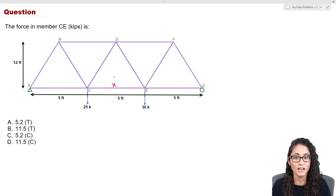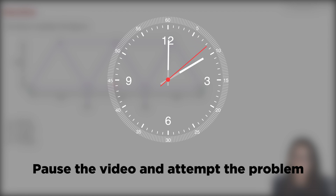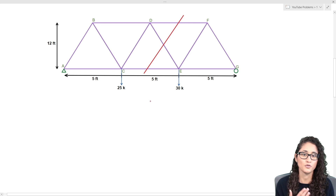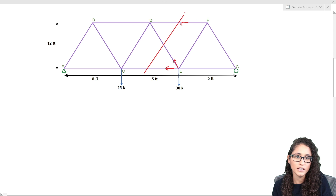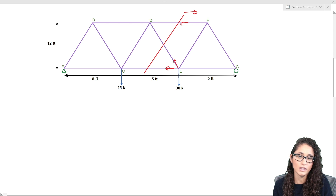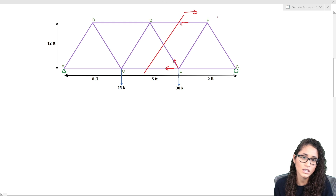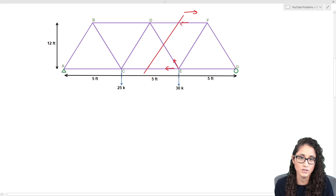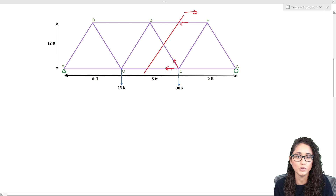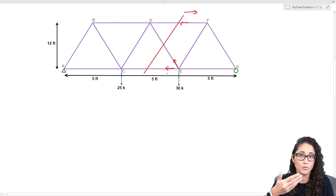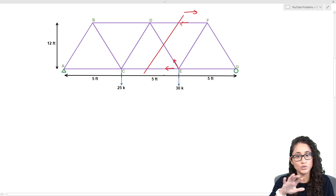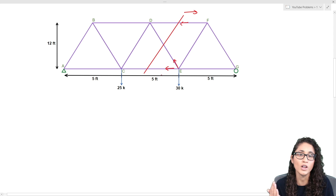The first thing we do is cut. After cutting we'll have three forces exposed. I'm going to use this side because there's less going on and it may be faster — but if you use the other side you'll still get the same answer. When drawing our cut forces, we assume tension. If we solve and get a negative answer, it means our assumption was wrong and the member is actually in compression. A positive result confirms tension.